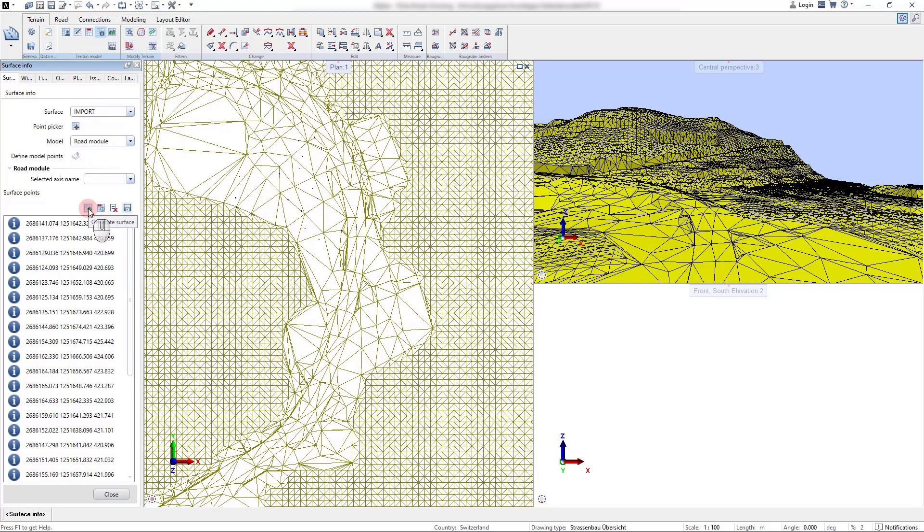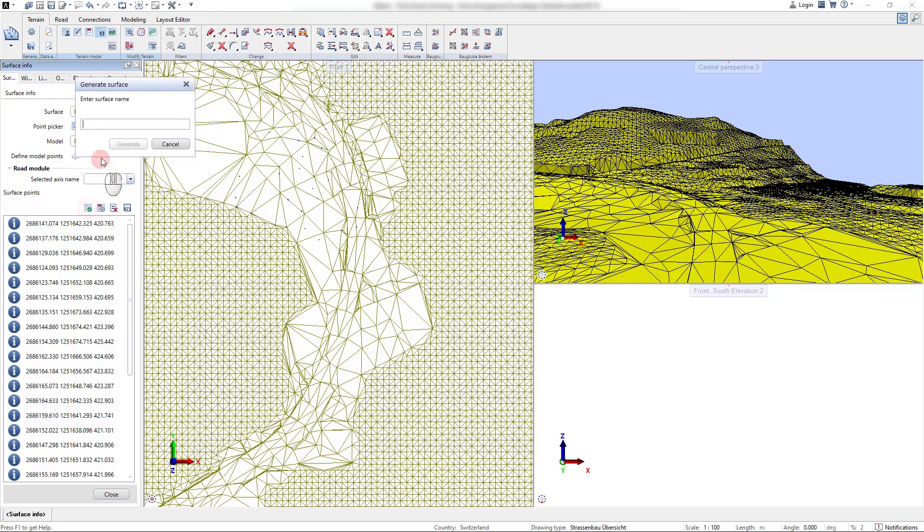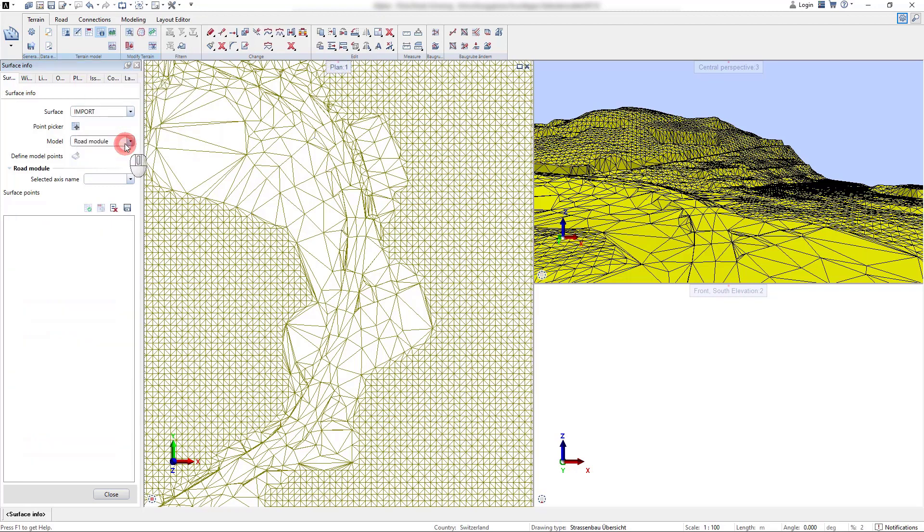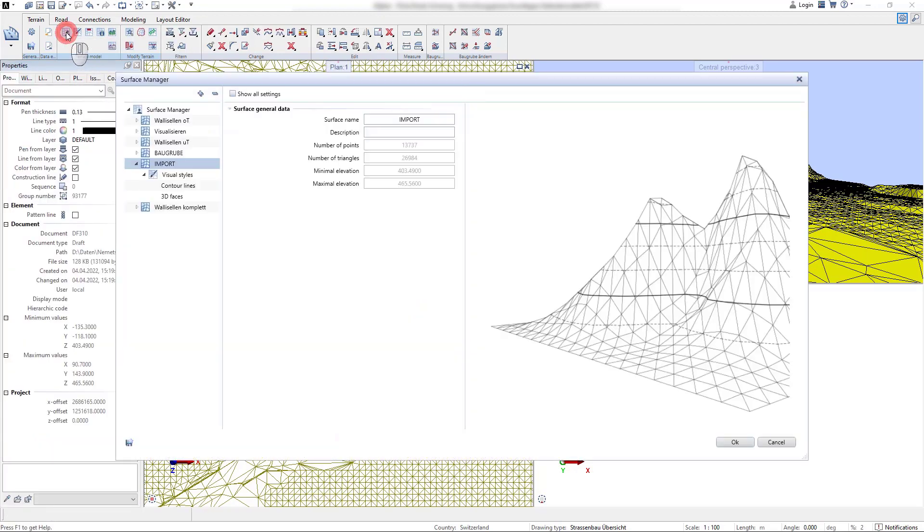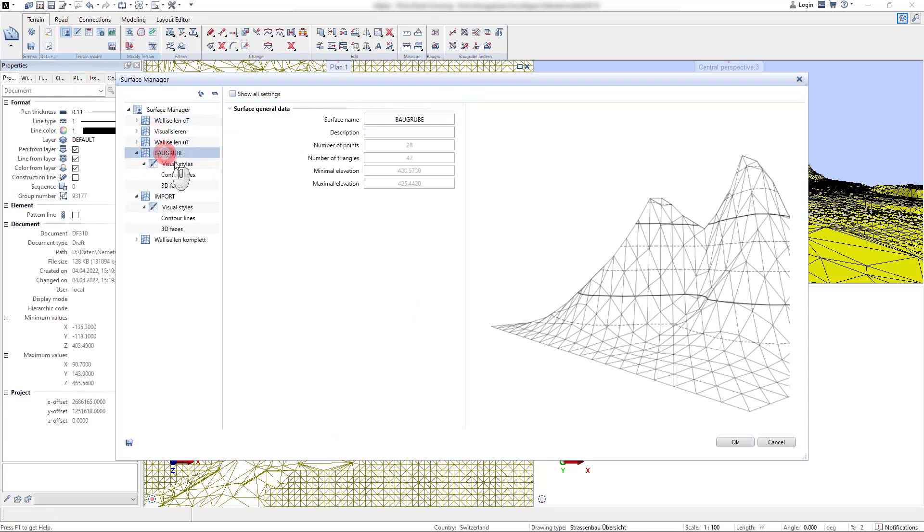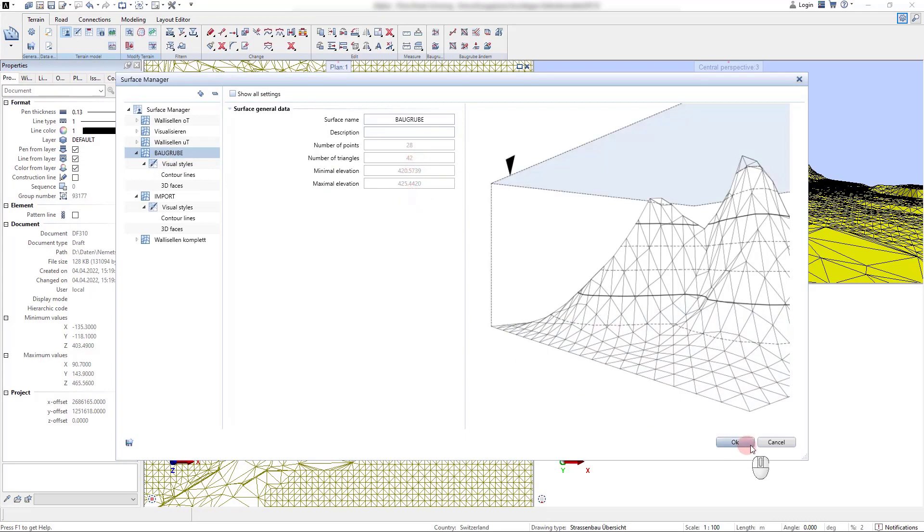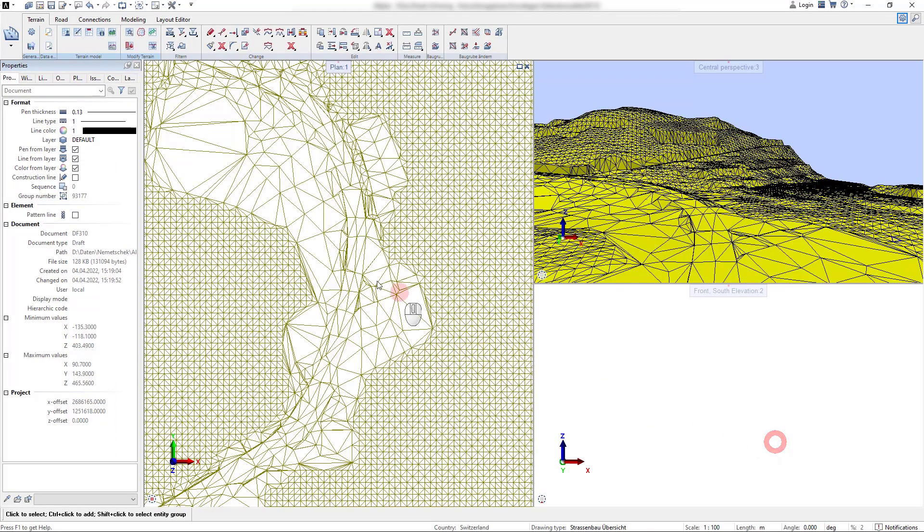With the button generate surface a new terrain surface can be created. Here we do this and give it the name Baugrube. This is directly visible in the surface manager and contains 28 points that were just picked with the surface info tool.